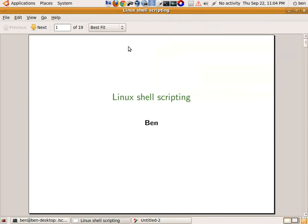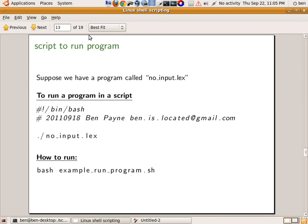Hello and welcome to another tutorial on Linux shell scripting. I'm going to assume that you've seen part one of this Linux tutorial, and what we're going to cover today is slightly more advanced.